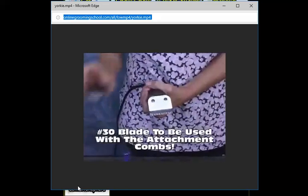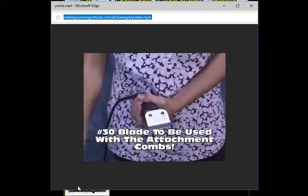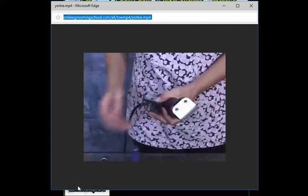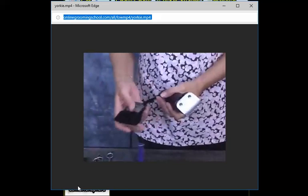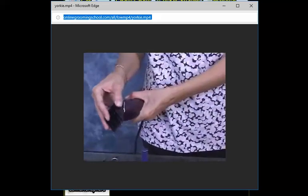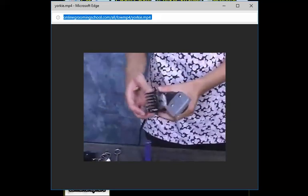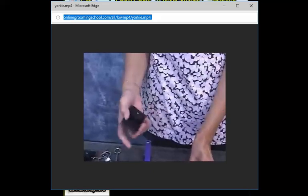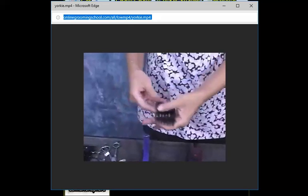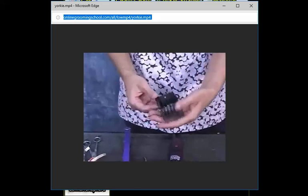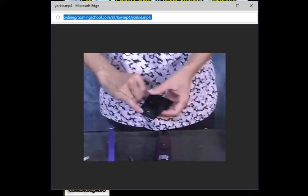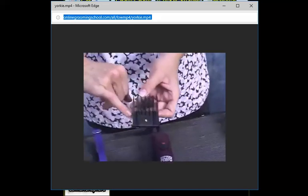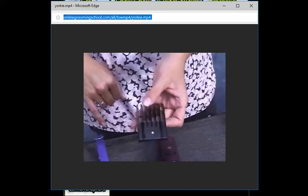We're going to be using attachment combs. The attachment combs, what they do is you put the attachment to the 30 blade. Depending on the model, it'll tell you how much hair will be left on the hair. For instance, this number 8 comb by Oster leaves about one inch on the body.